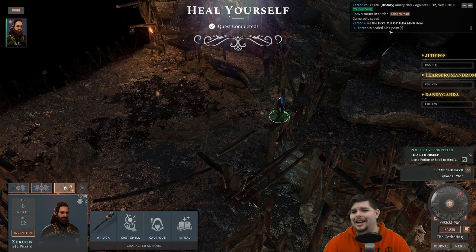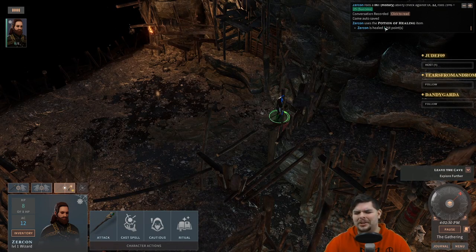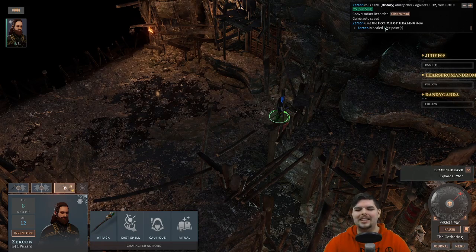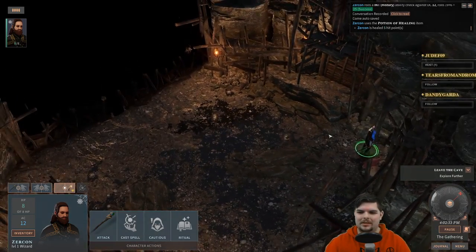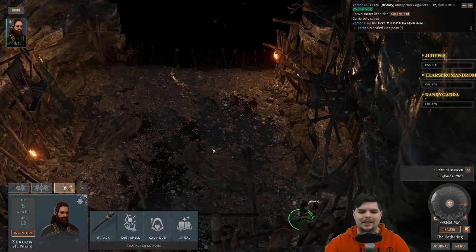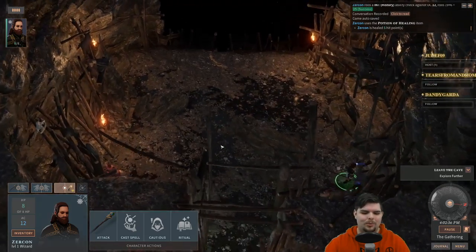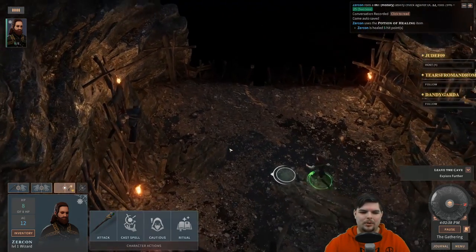Used the healing potion — only healed five hit points. Rolled very low — wow, that was not a big roll.